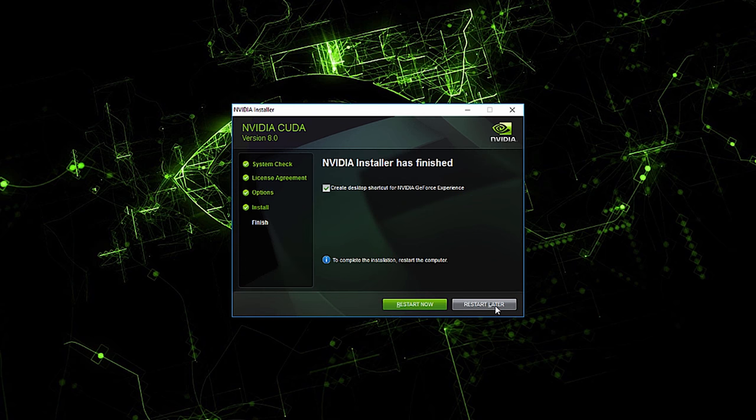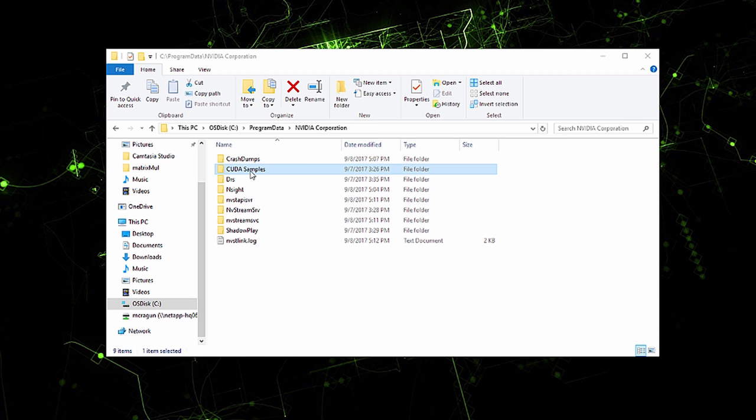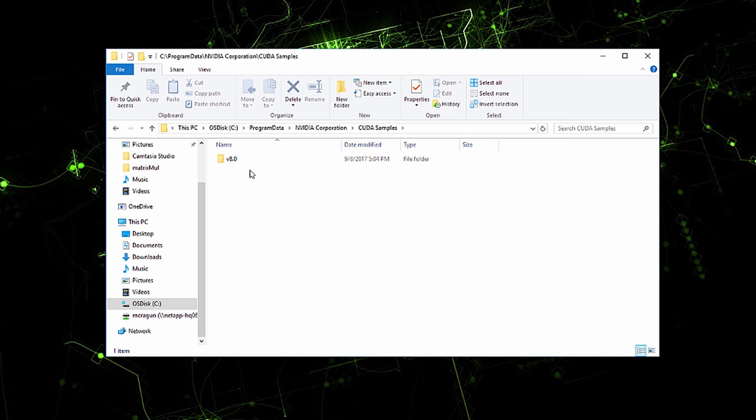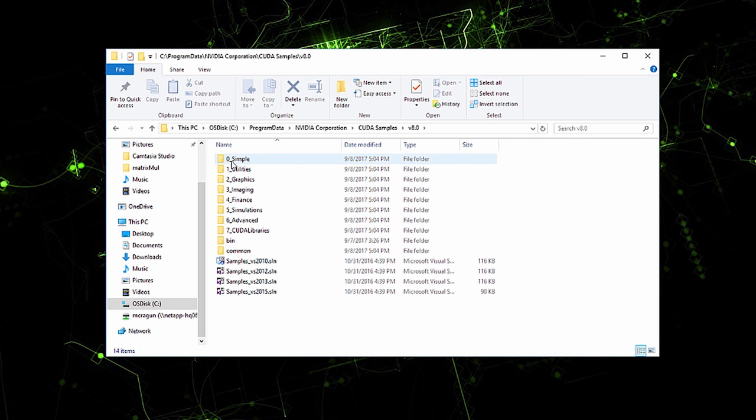Once the installation completes, we are now ready to run an example. Navigate to the CUDA samples folder, where you'll find code samples illustrating key CUDA concepts.